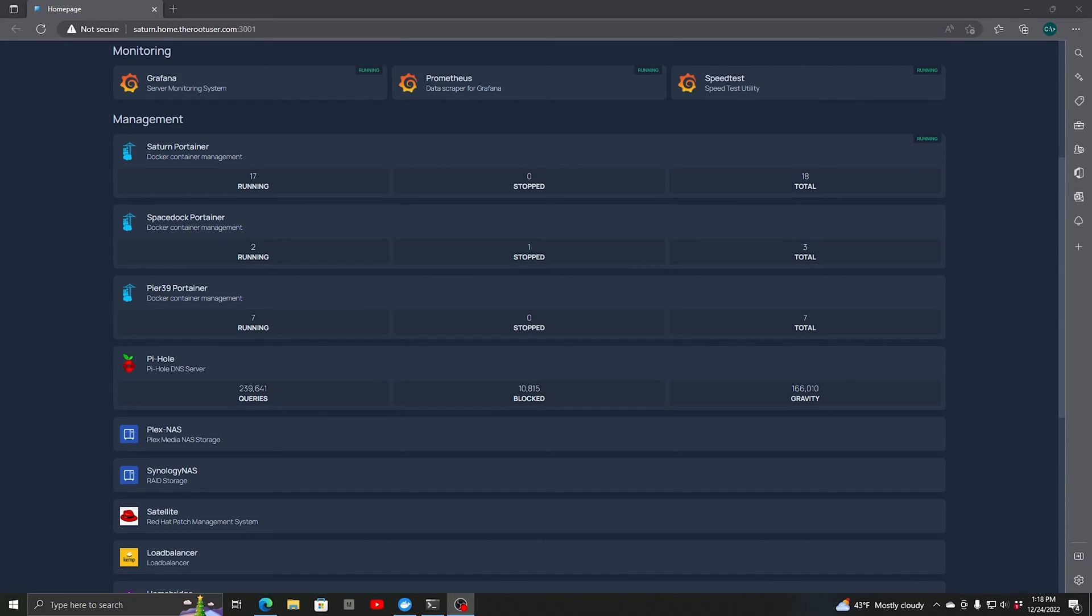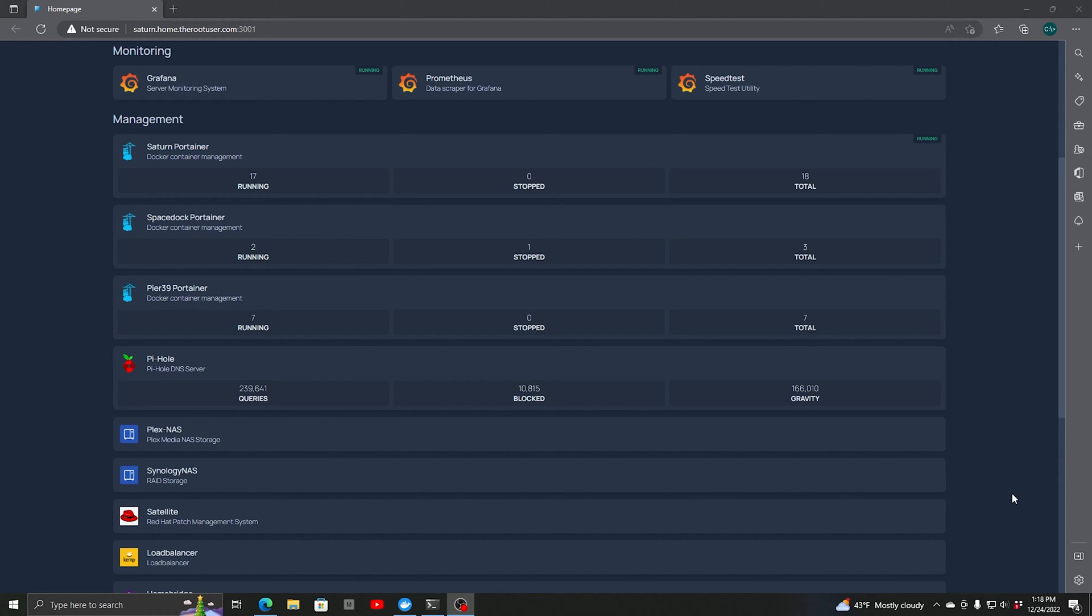Hello everyone. Today we're going to show you how to configure link aggregation between a Synology NAS and a UniFi switch. Let's get right to it.